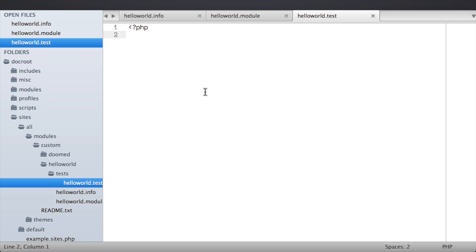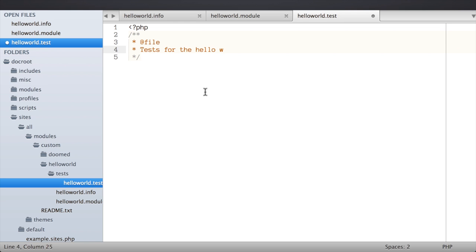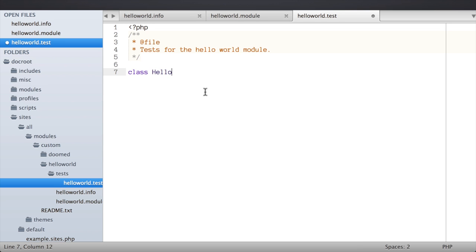Back in our .test file, we need to create a new class. Each test case in SimpleTest is an extension of either the Drupal web test case or Drupal unit test case, depending on whether you're writing a functional test or a unit test. We're going to be writing a functional test, so we'll extend DrupalWebTestCase. I'll add some documentation — 'This contains tests for the Hello World module' — and then create the class: class HelloWorldTests extends DrupalWebTestCase.